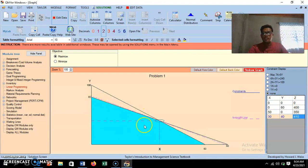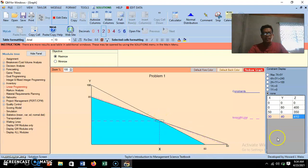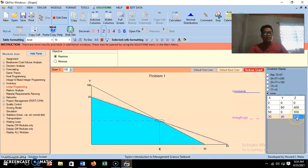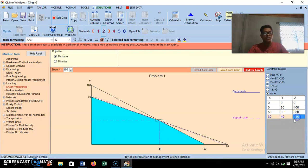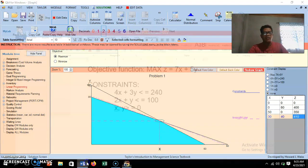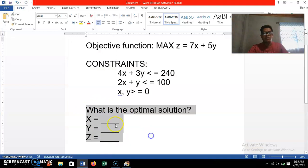The corner points of the feasible region are (0,80), (0,0), (50,0), and (30,40). Since our problem is maximization, we consider the maximum value of z, which is 410. Therefore, the optimal solution is x equals 30 and y equals 40, giving z equals 410. This is the answer to our problem.